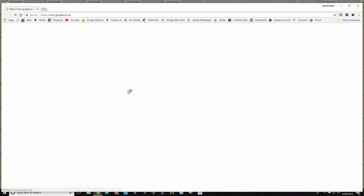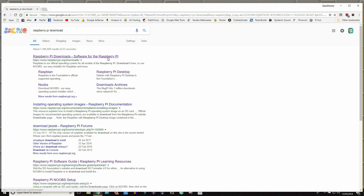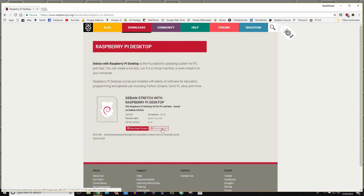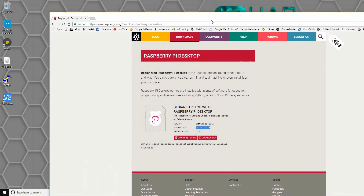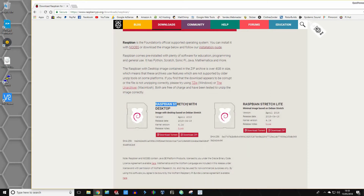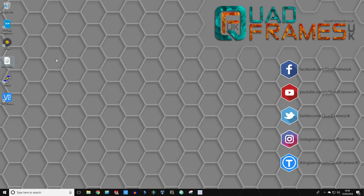The next thing you're going to need to do is download the Raspberry Pi OS, which you can find on their website. Go down to Raspberry Pi desktop and click download ISO. You want to be downloading the Raspberry Pi Stretch with desktop. As of now it's April 2018 — you can see the release and the kernel version there. Download the zip and once you've got it, extract the ISO to your desktop.